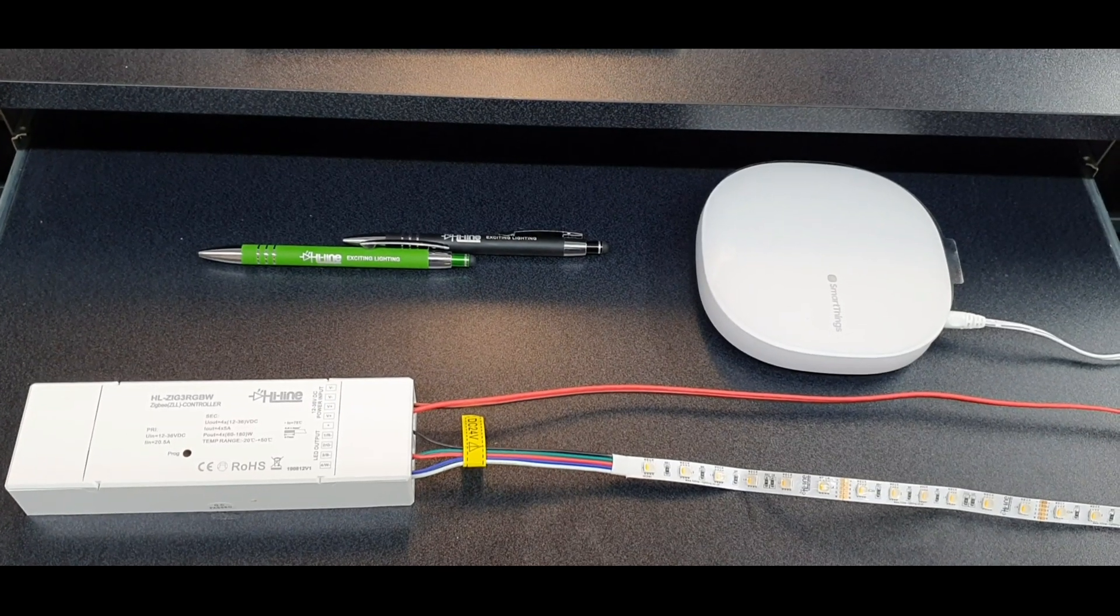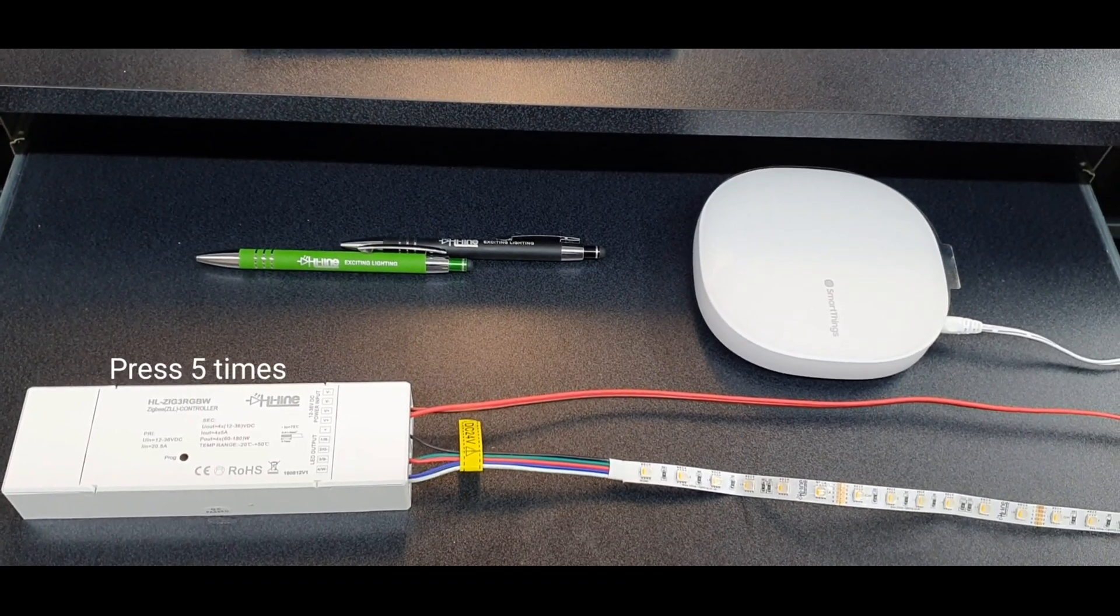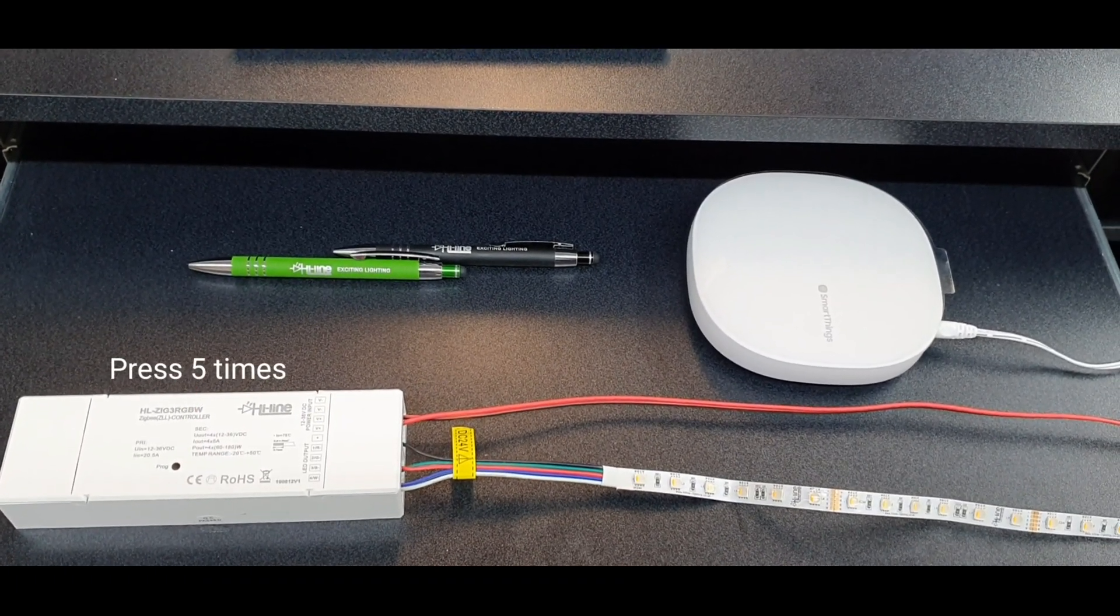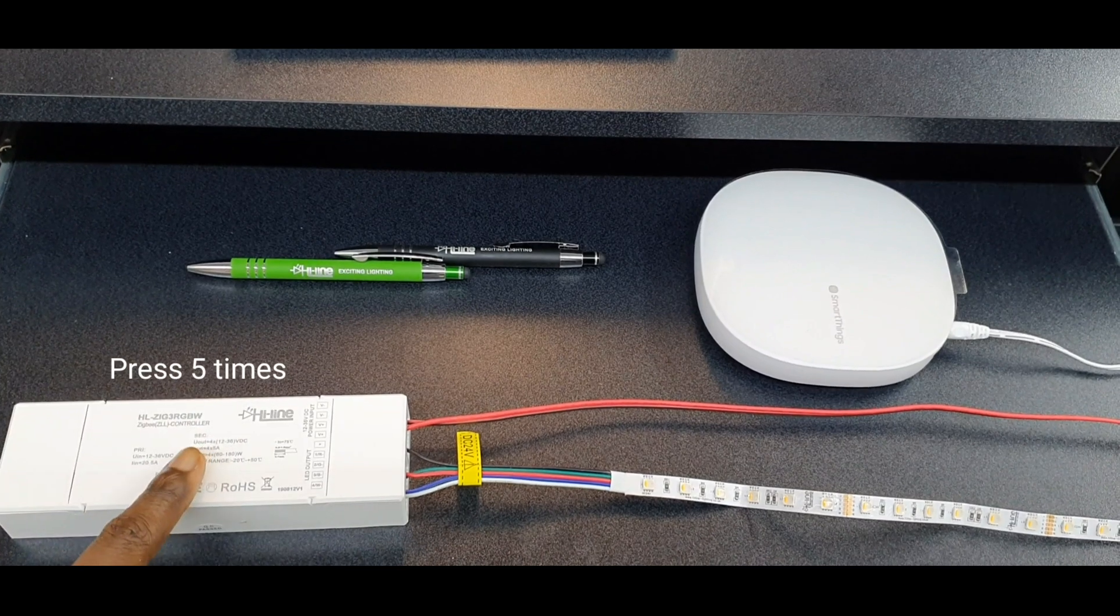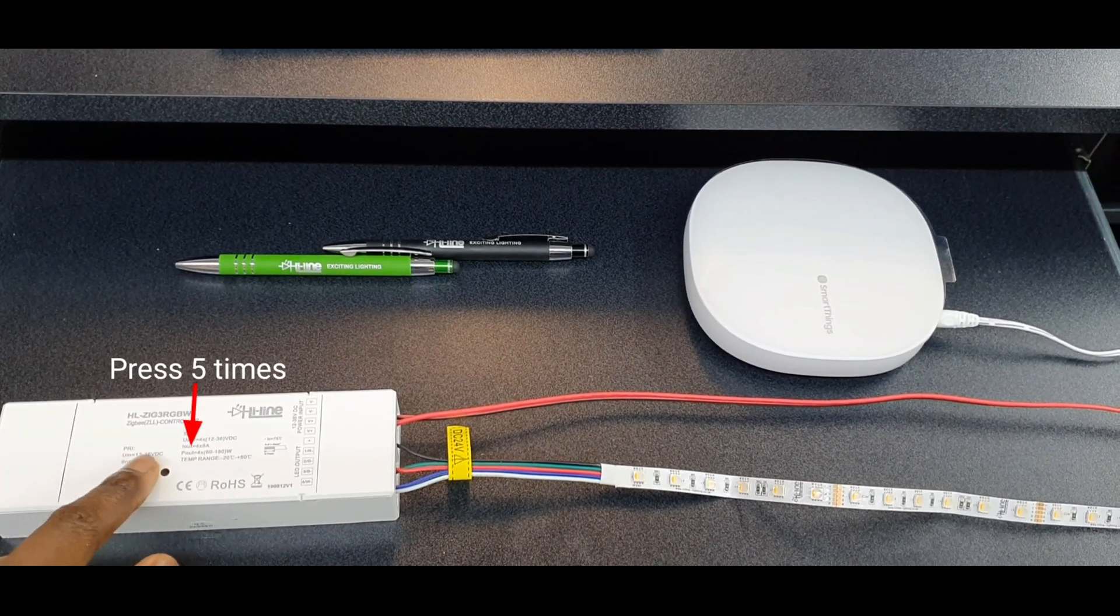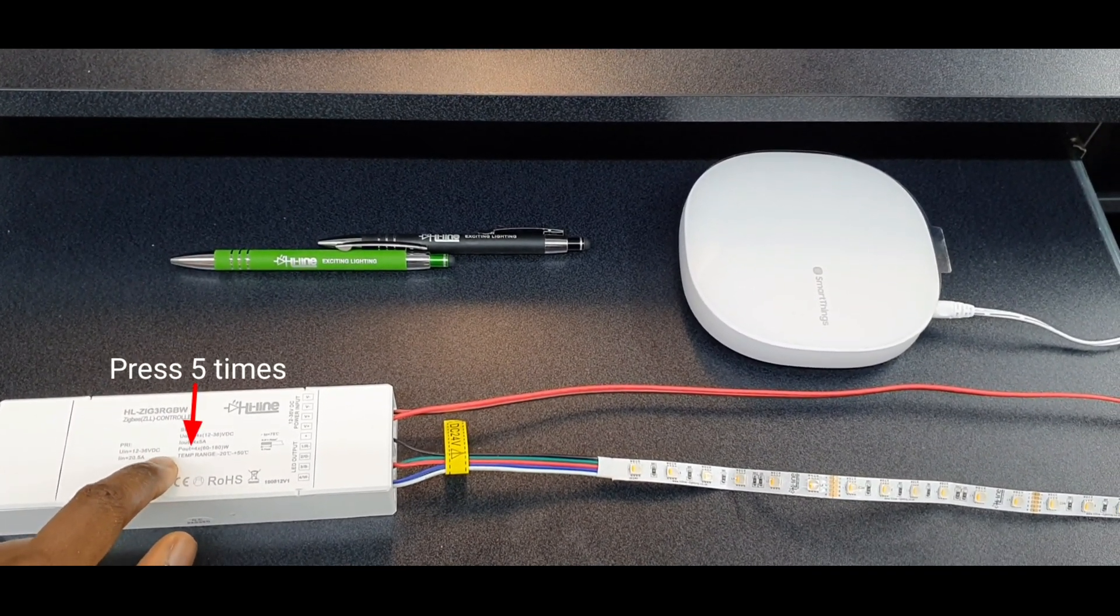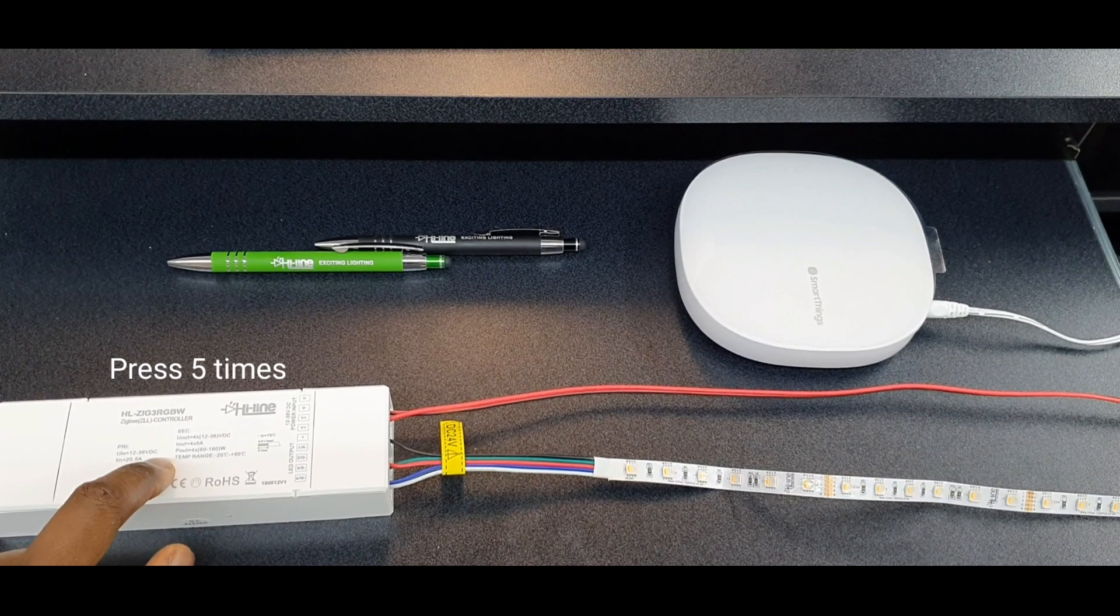Once you get to your Zigbee controller, put it into pairing mode by pressing the program button five times. I'm going to press it five times now.